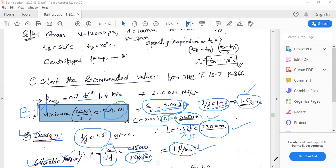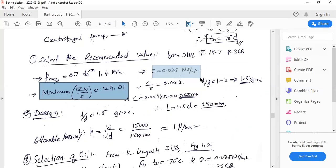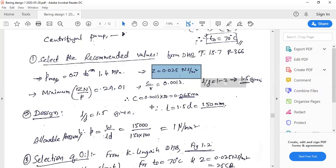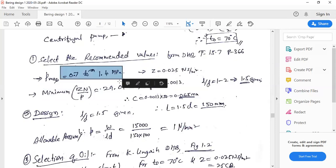The absolute viscosity is given as 0.025 N·s/m², so it is used directly for calculations. The calculated pressure value of 1 N/mm² lies within the recommended range of 0.7 to 1.4 N/mm², so the value is accepted.